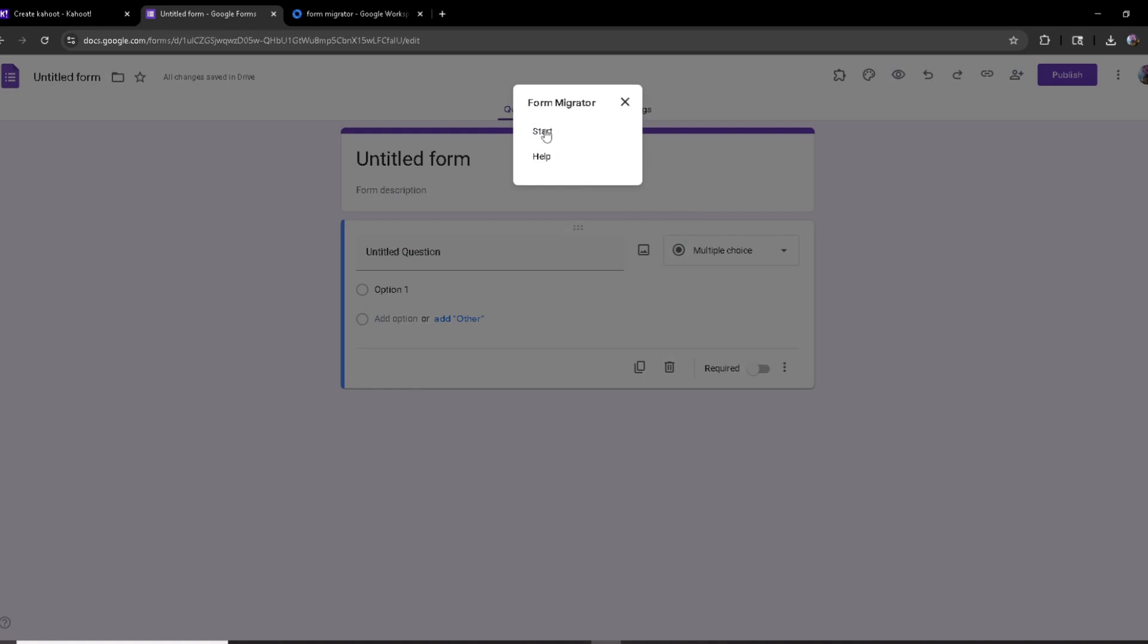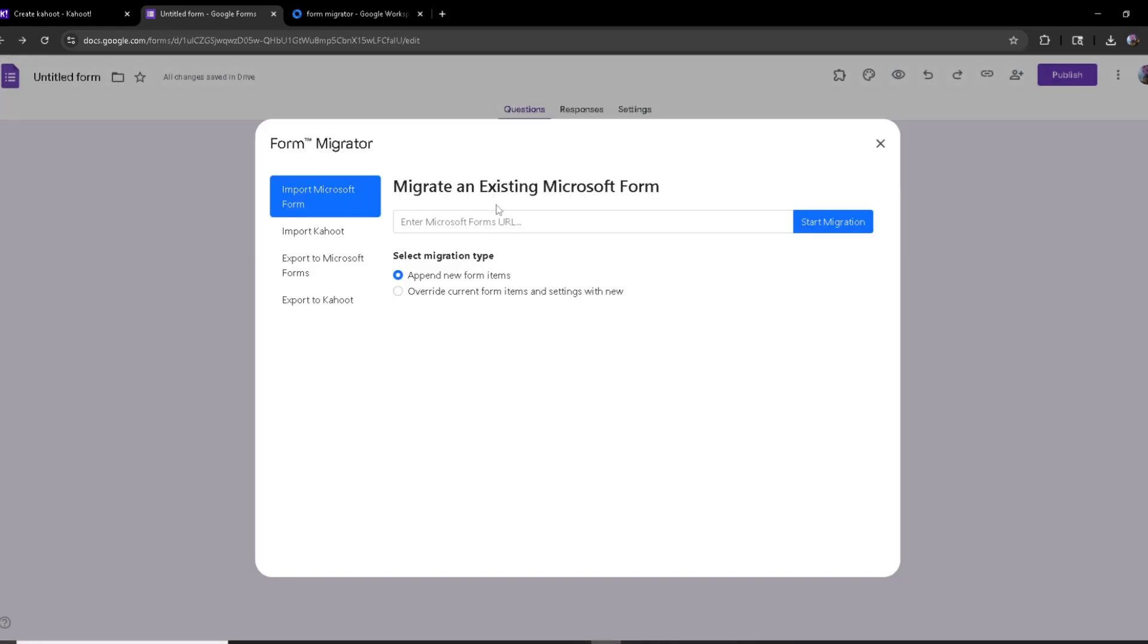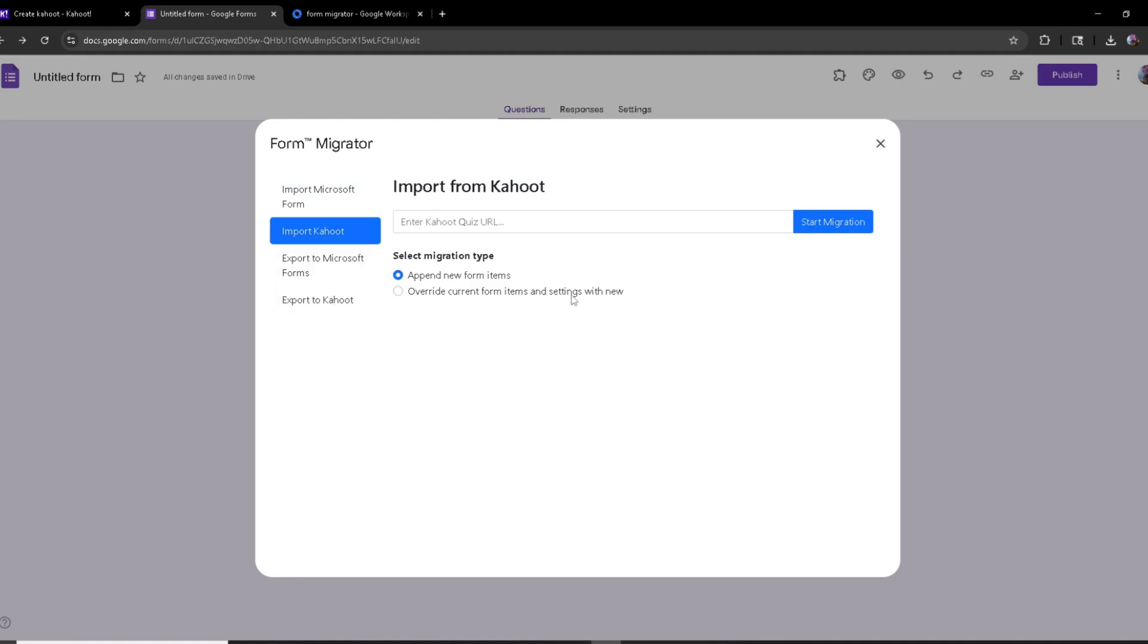From here I'm going to head over to Import Kahoot. And now over here you can either append new form items or overwrite current form items. If you choose append new form items, it's going to just add it to the existing Google Form. So if you have a Google Form which has questions, it's just going to add to those questions.